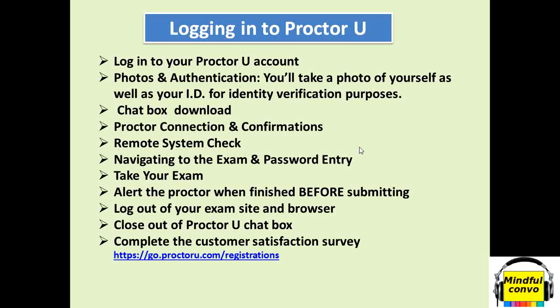After that the proctor confirmation will be there. The proctor will greet you that yes everything is fine, your pre-checks are fine, you are ready to go, you are good to go with your exam.